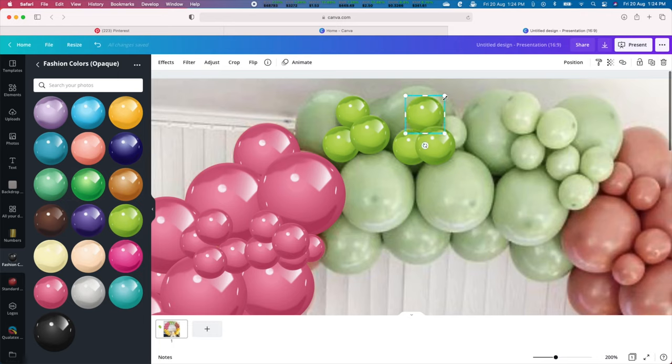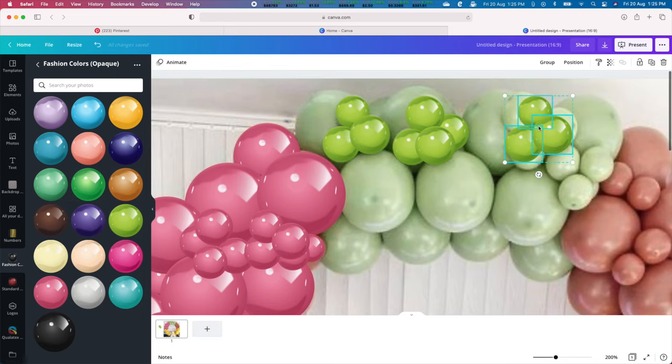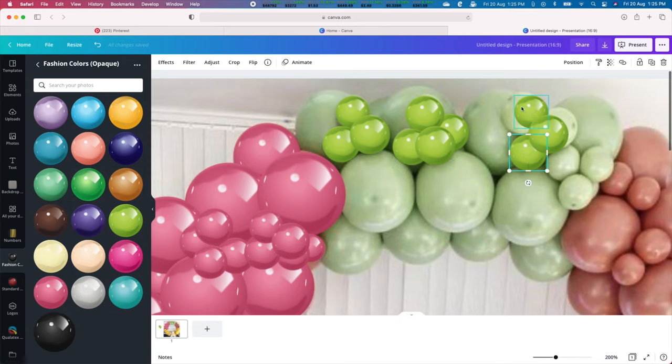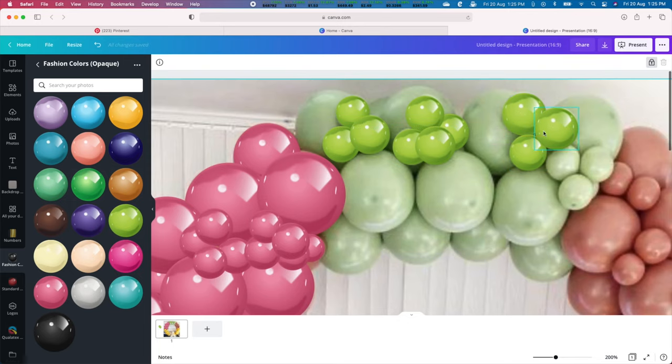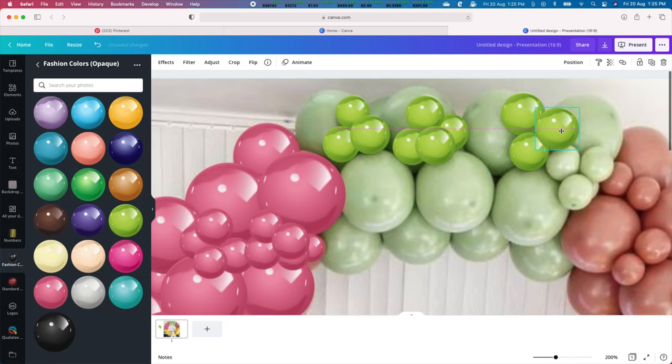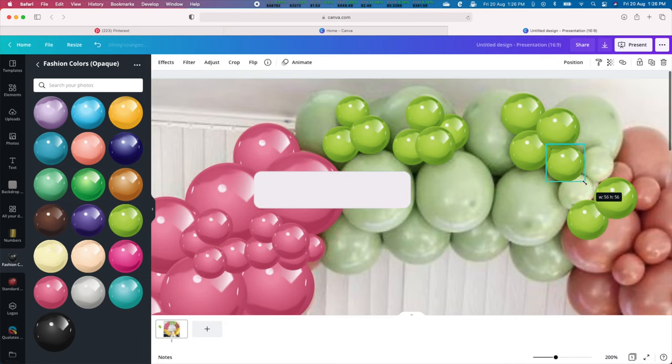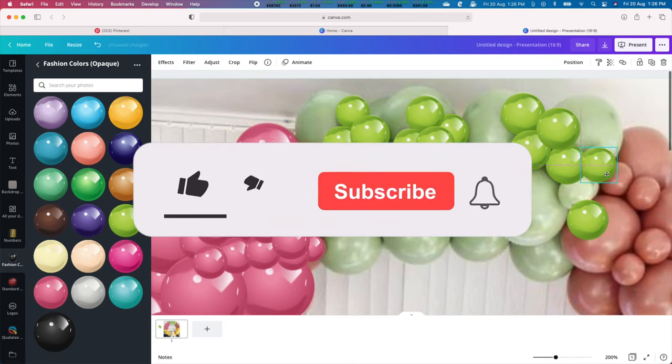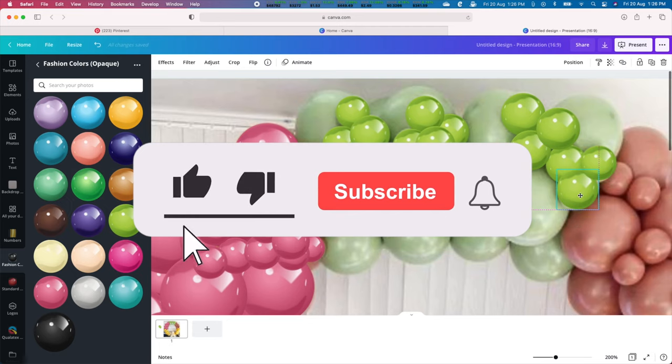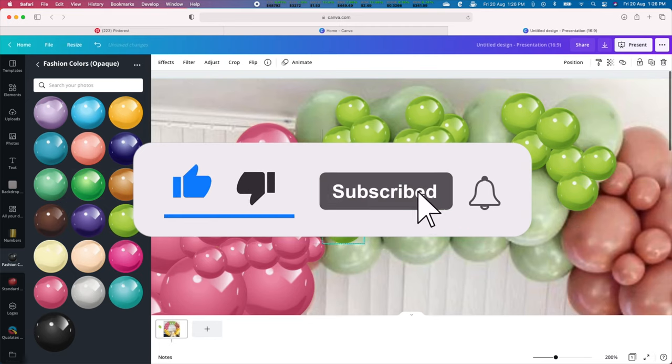We have a series of balloon mockup template videos coming up and more free mockup templates to give away in those videos. So if you don't want to miss another video, please smash that like button to subscribe and click the bell to get notified when we publish our next video.